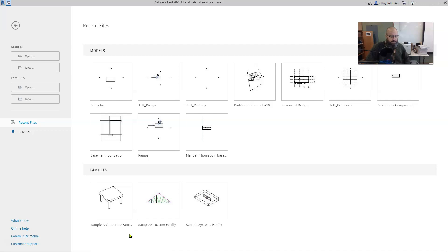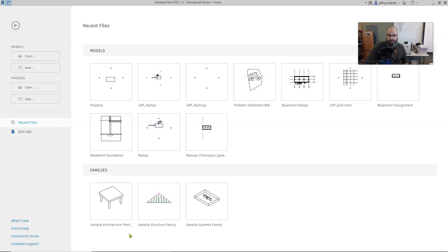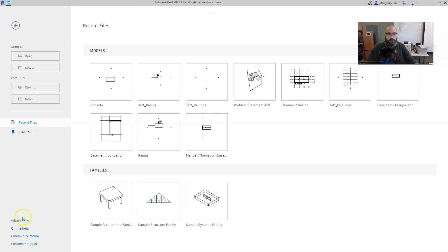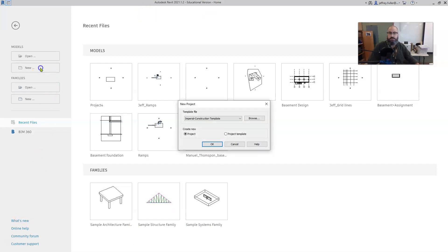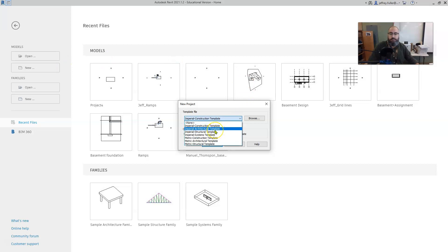What we're going to do in this video is look at how to use topographic surfaces, how to establish a topographic surface for your model. We'll start with a new project, Imperial Architectural Template.